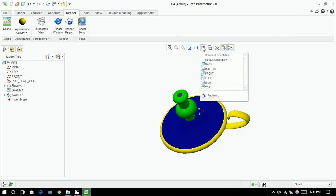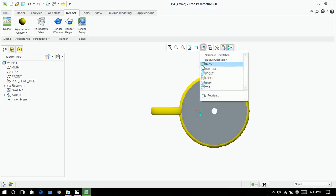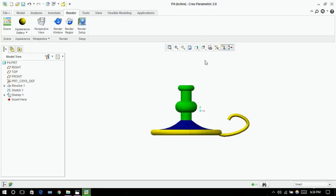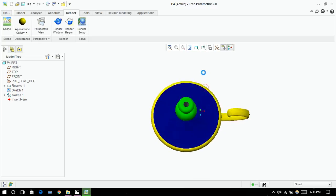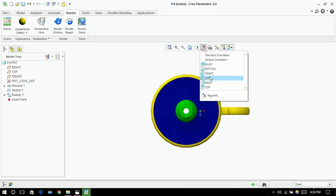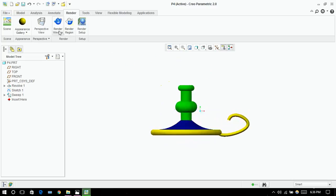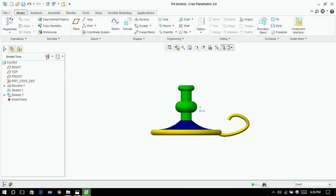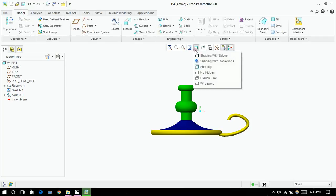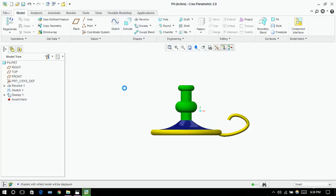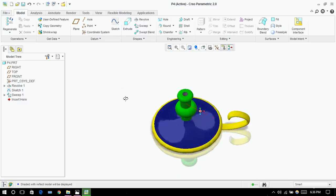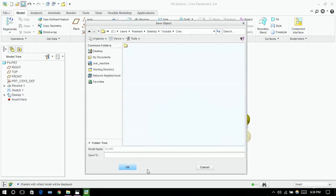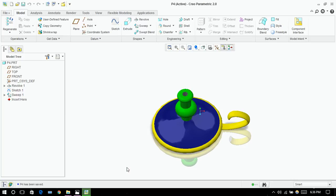You can see the bottom view, front view, and top view. Now click on model and here you can choose a different one — this is my favorite. Now click on save. Done. Thank you for watching.